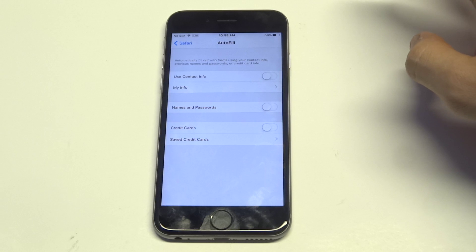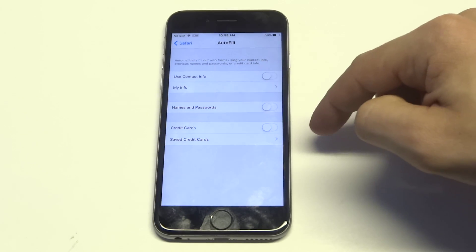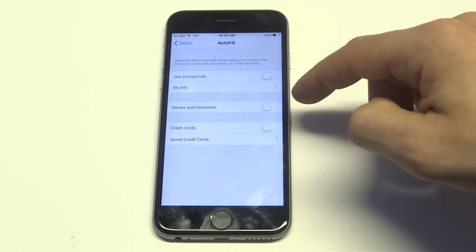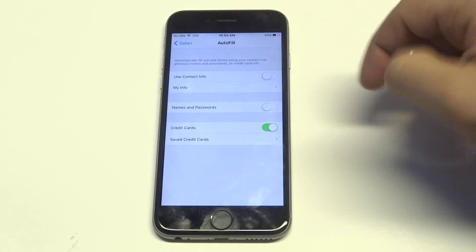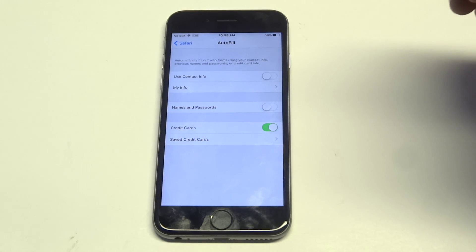Right at the bottom here, you're gonna have two different options: a Saved Credit Card option where you can save your credit cards, and then a Credit Card option which when you enable it will automatically save any credit card information that you put into any web page.